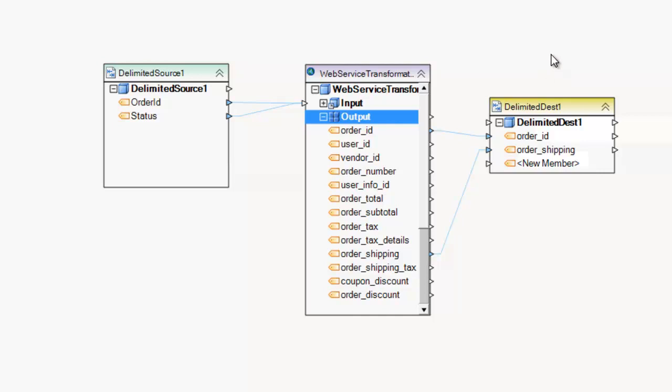And that's pretty much it, that's how you use the web service transformation component in Centerprise. Thank you.